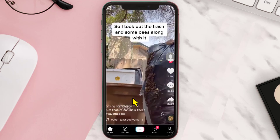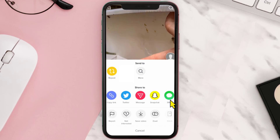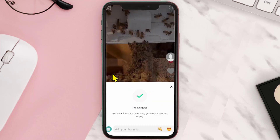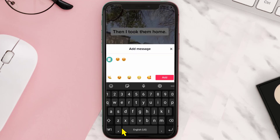Tap on this share button. A pop-up like this will come up. From here you can simply tap on the repost button, and then it says 'Reposted.' In this box, type in the caption and tap on Add.